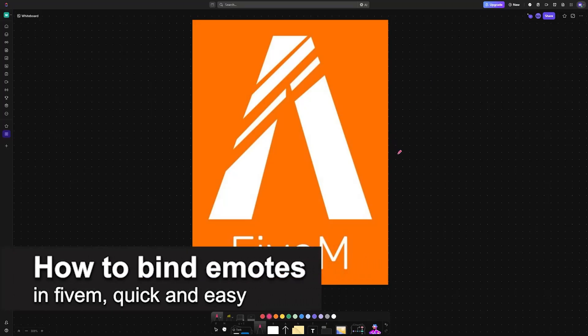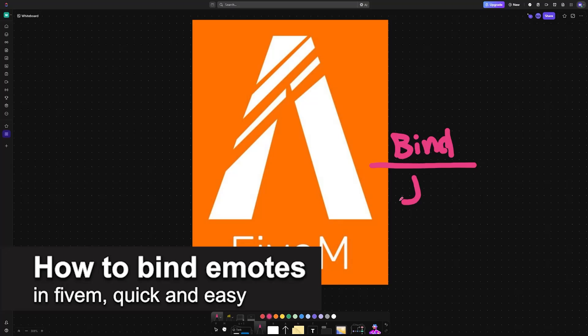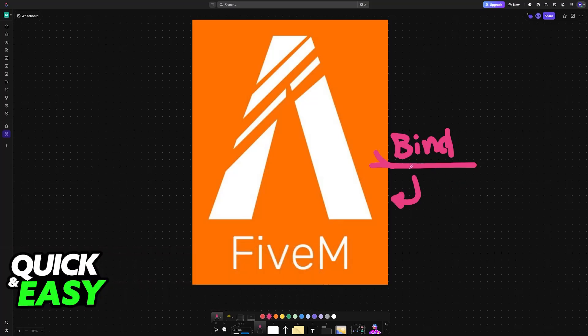In this video, I'm going to teach you how to bind emotes in 5M. It's a very easy process, so make sure to follow along.